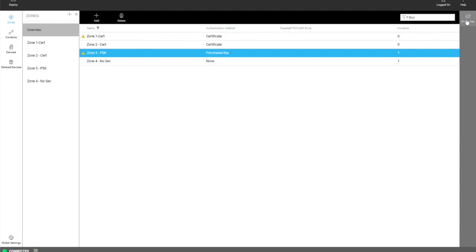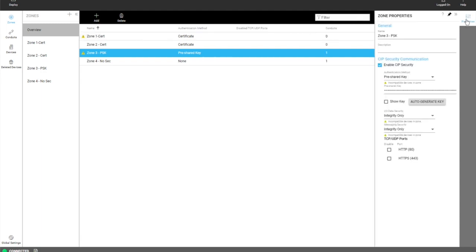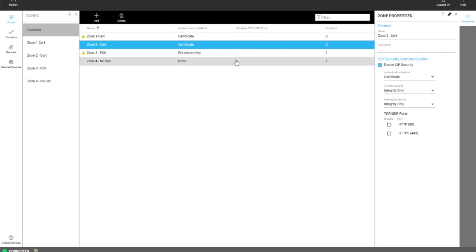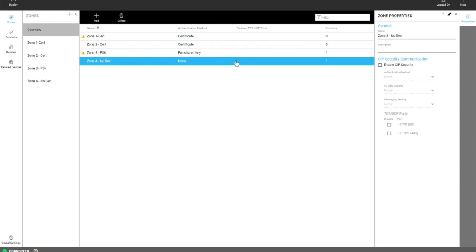Over on the right is the properties pane. This shows you the properties of the item that has been selected. As the user clicks around you can see the property pane will change with the selection.